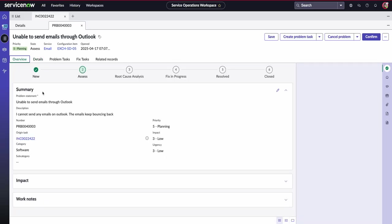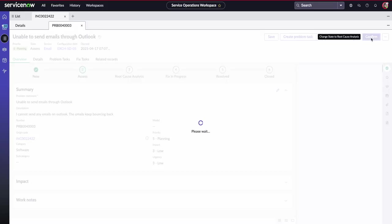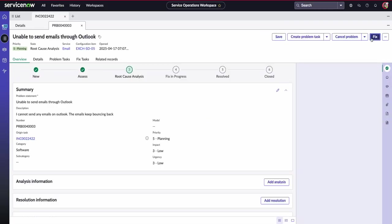But what we want to focus on is this out-of-the-box problem workflow. So here we've got the stages that Laxmi needs to go through to create this problem. First of all, she can see a summary of exactly what's going on. She can see the incident that's been tied to it. She can see a problem statement and the description that was created off the back of the incident, and she can confirm that this is what she will be working on.